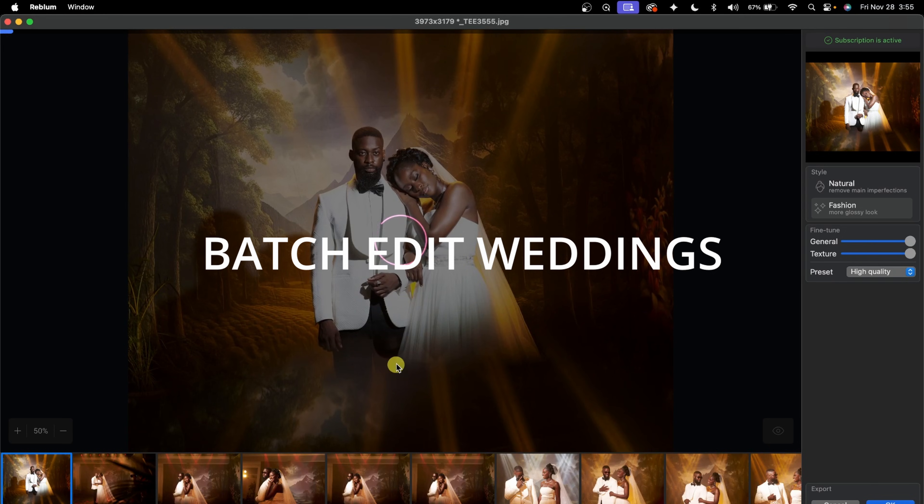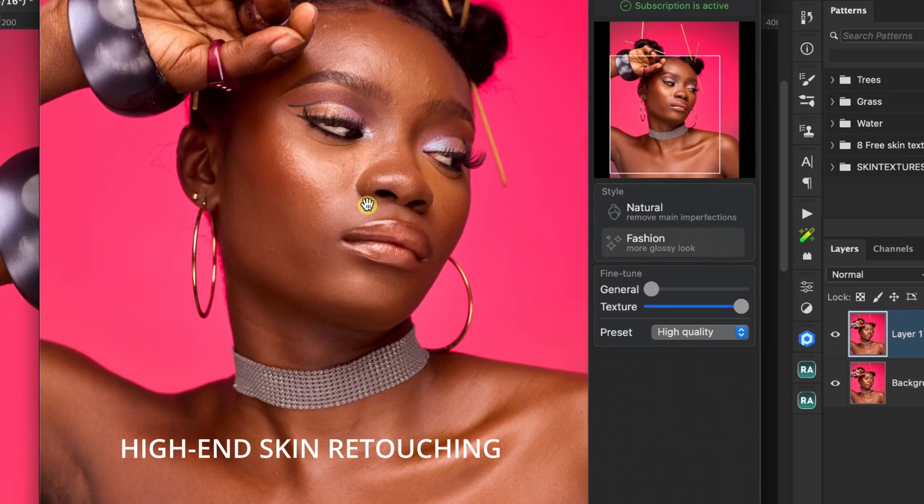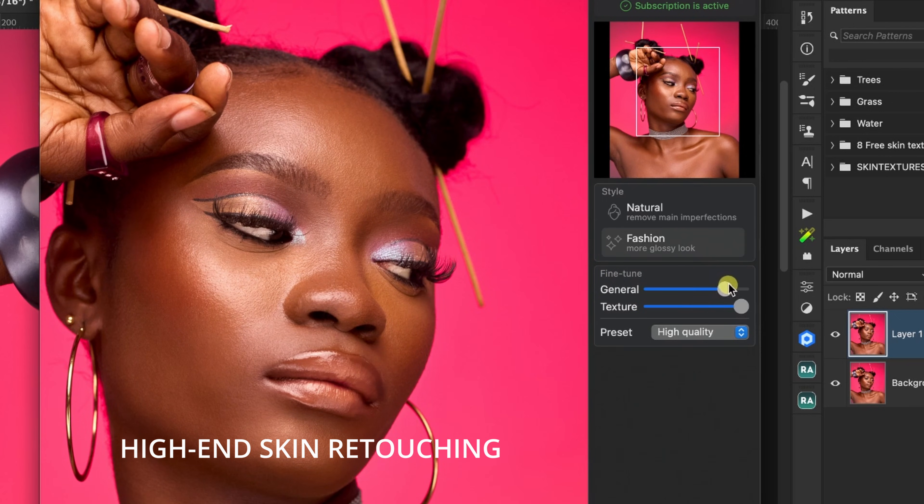The Reblum AI retouch has been saving my life for close to two years. I batch edit weddings with this and also do high-end skin retouching with it. I feel Reblum is not getting enough credit, but it's literally one of the best photo AI retouching software out there. Let me show you what Reblum can do.